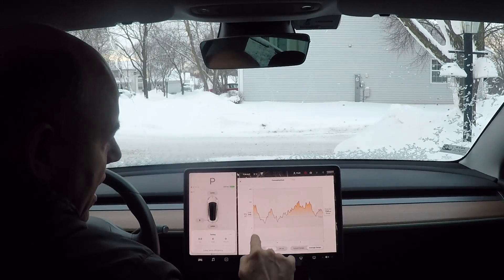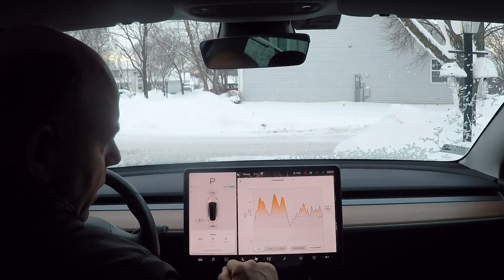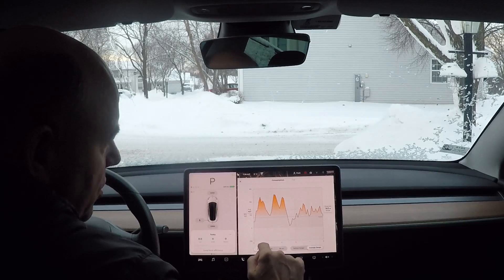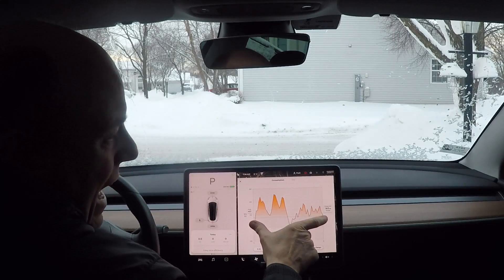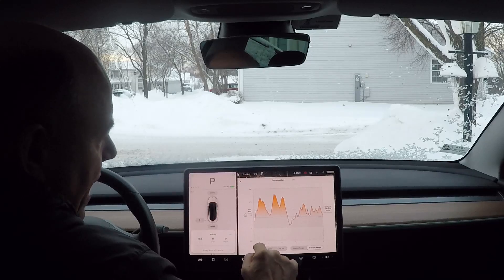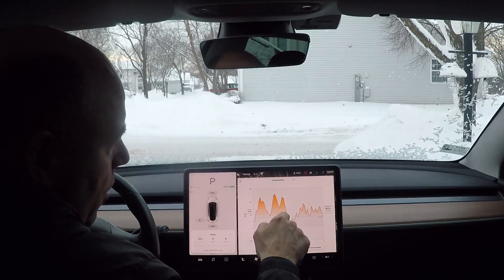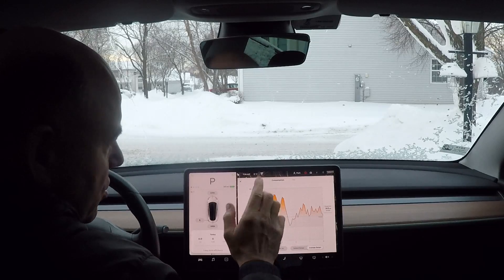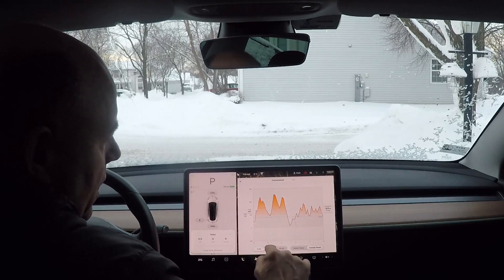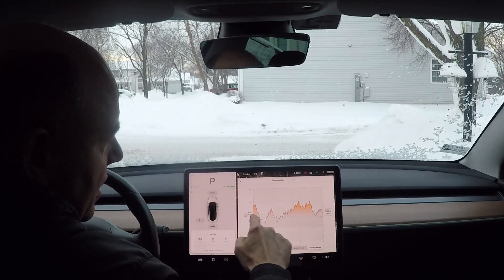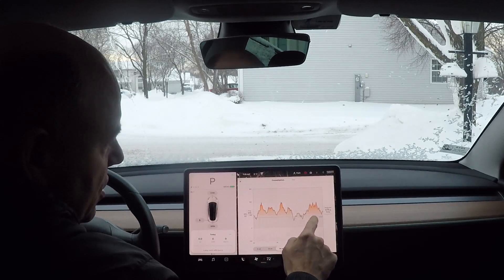You'll notice it says 374 watt hours per mile. Watch when I change the scale — that changes to 342 watt hours per mile, and then in the five-mile range it changes to 407. That's because it's averaging only that block of duration. The last five miles I drove last evening was very inefficient — I was using the heat quite a bit, accelerating hard, and testing traction on the road.